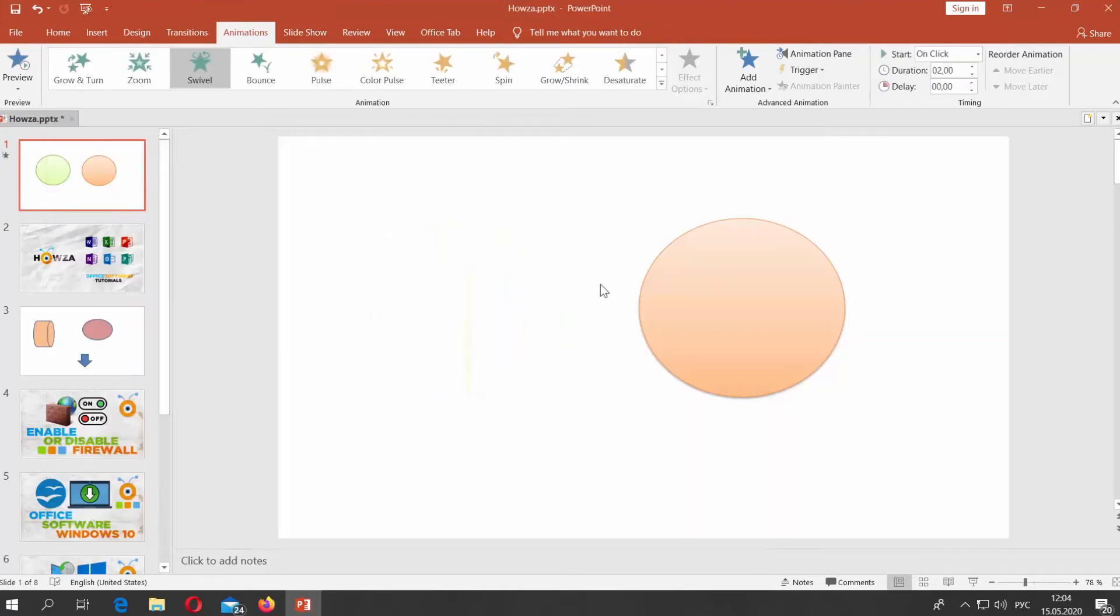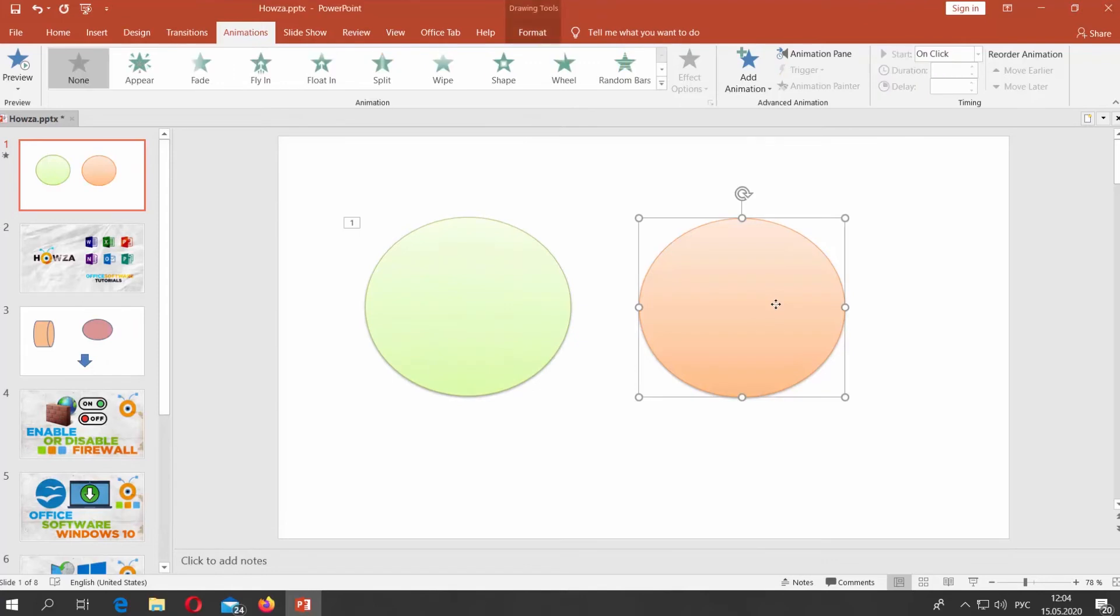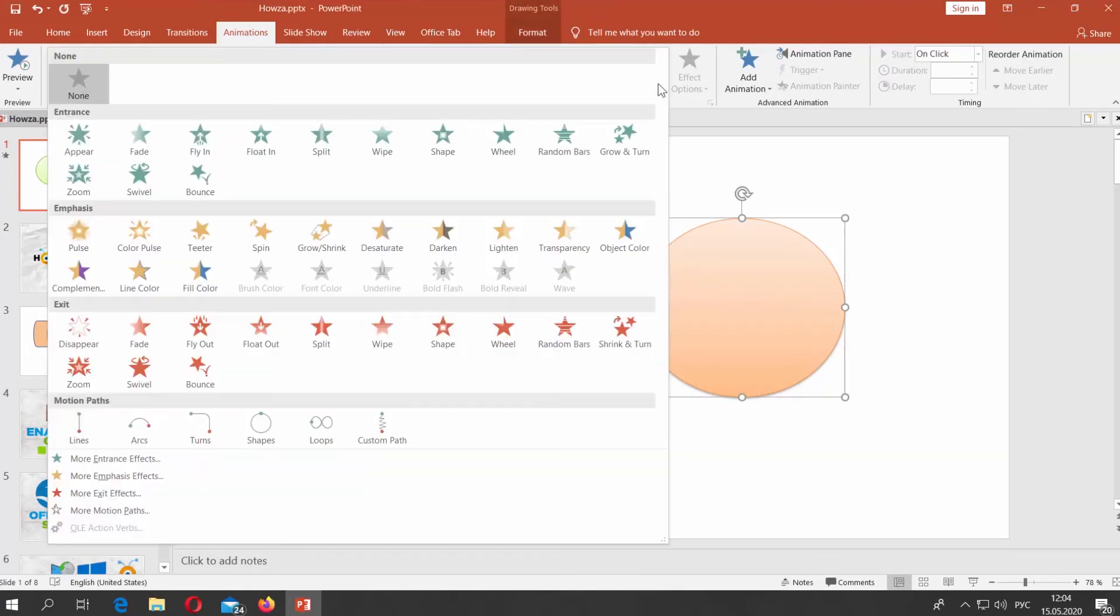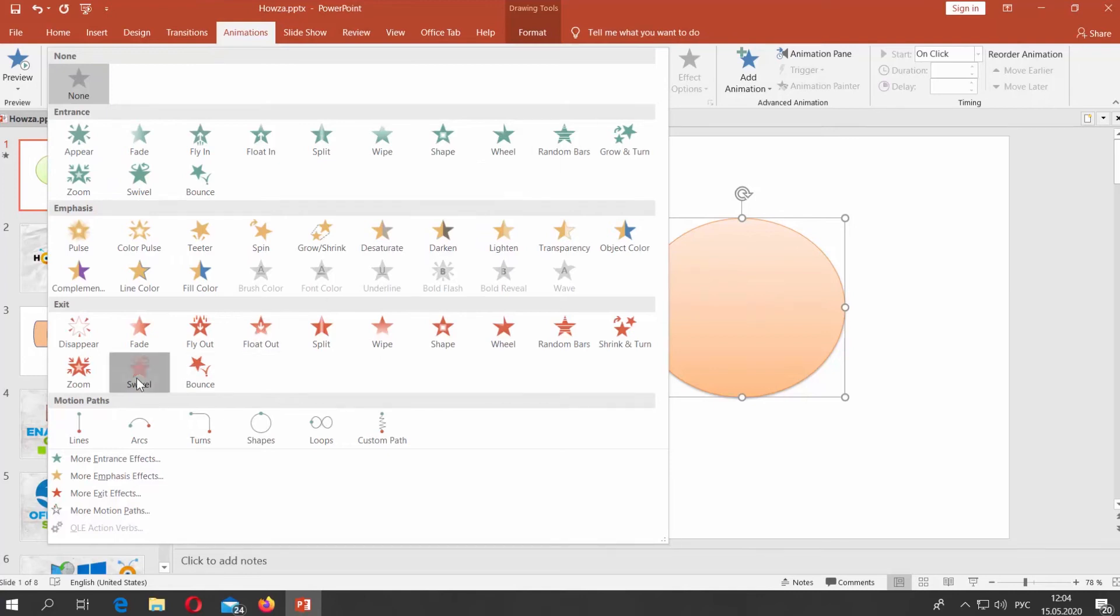Select the other shape. Go to Animations Tab. Click on the arrow to show the full list of animations. Choose Red Swivel Animation.